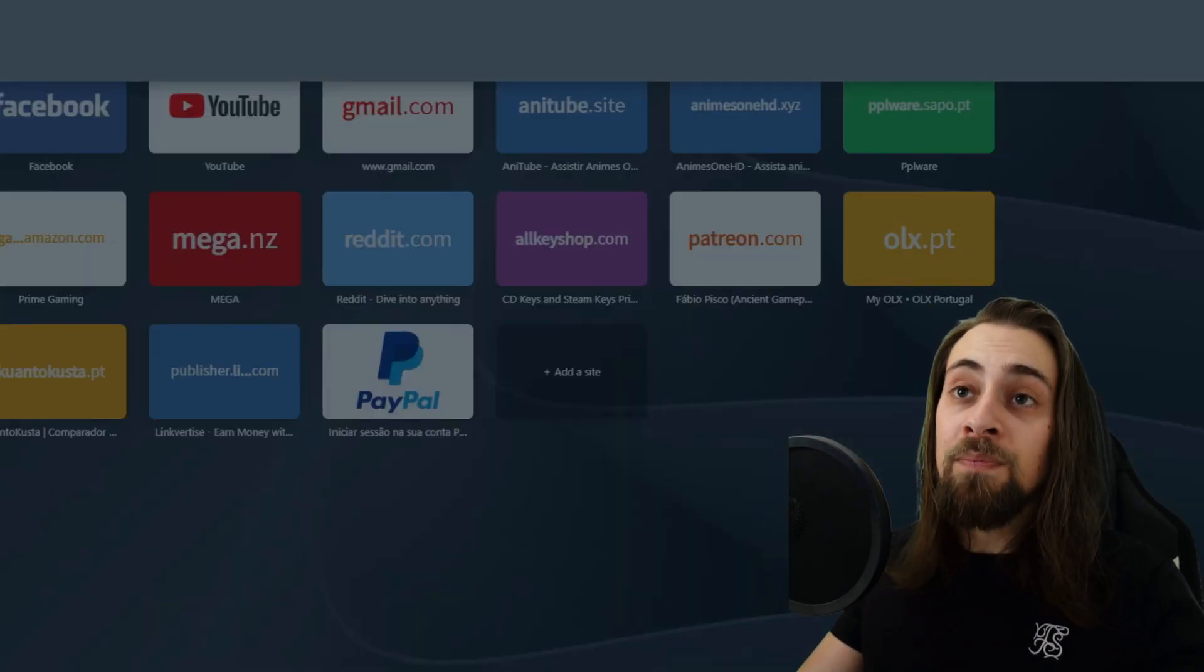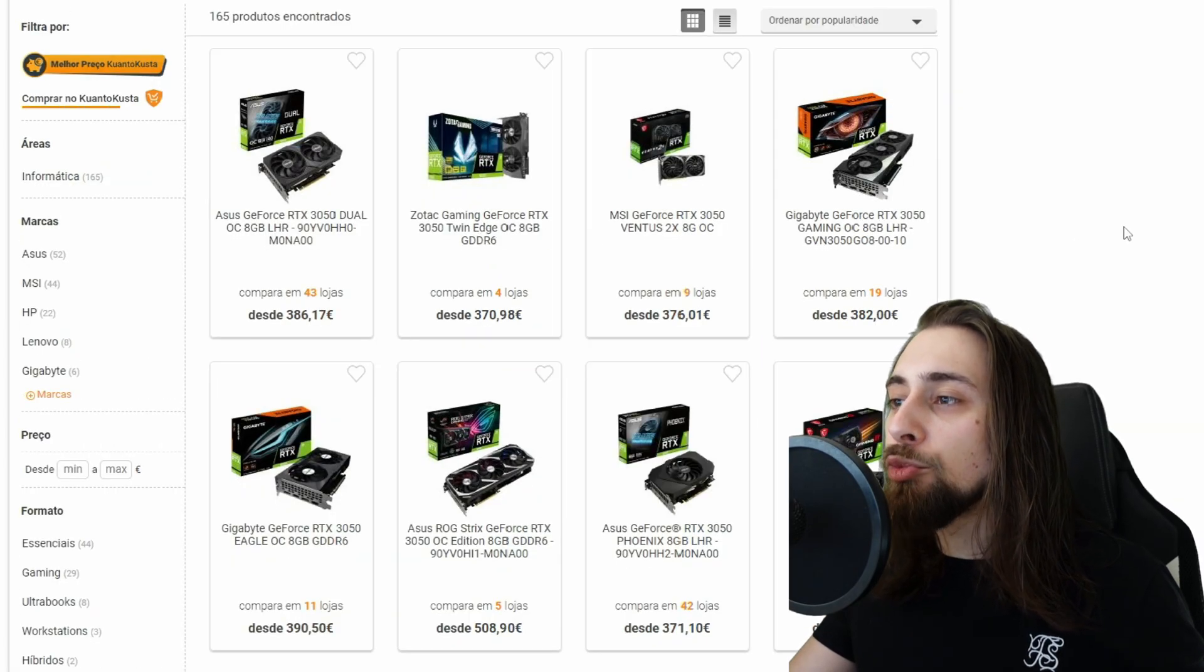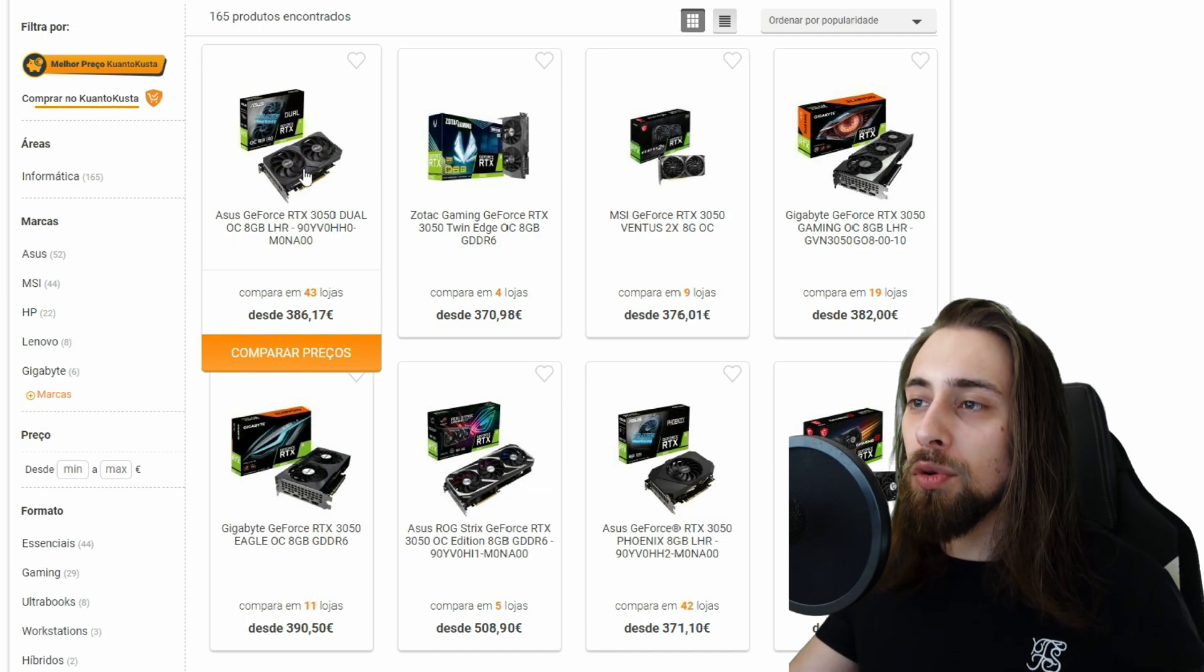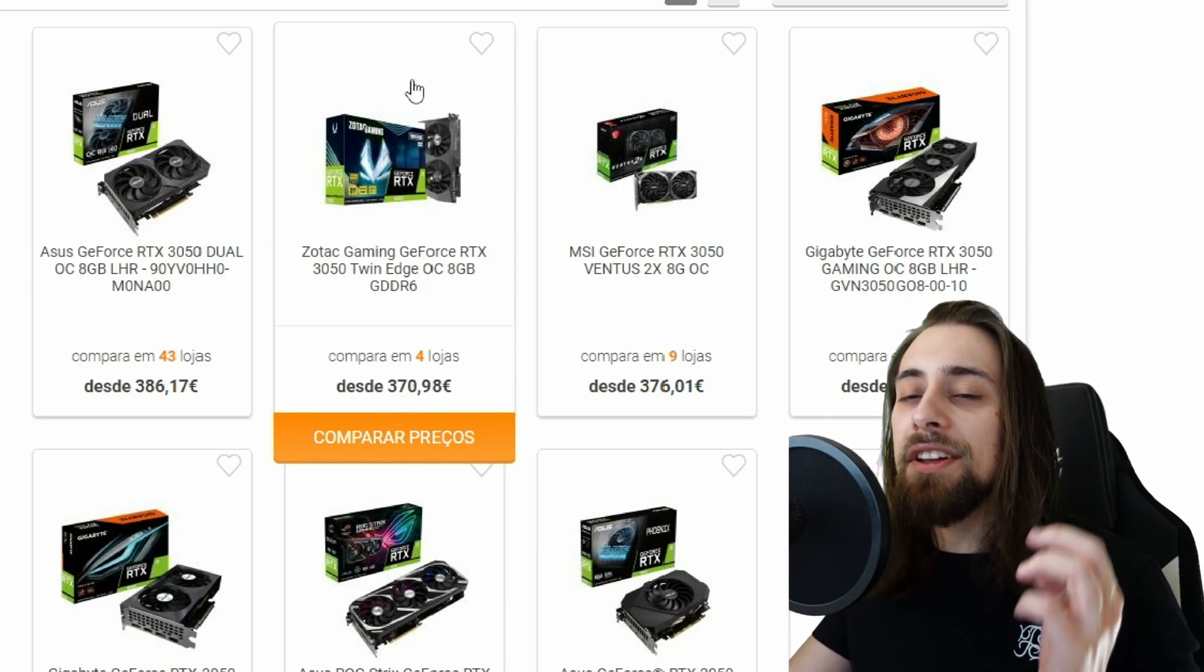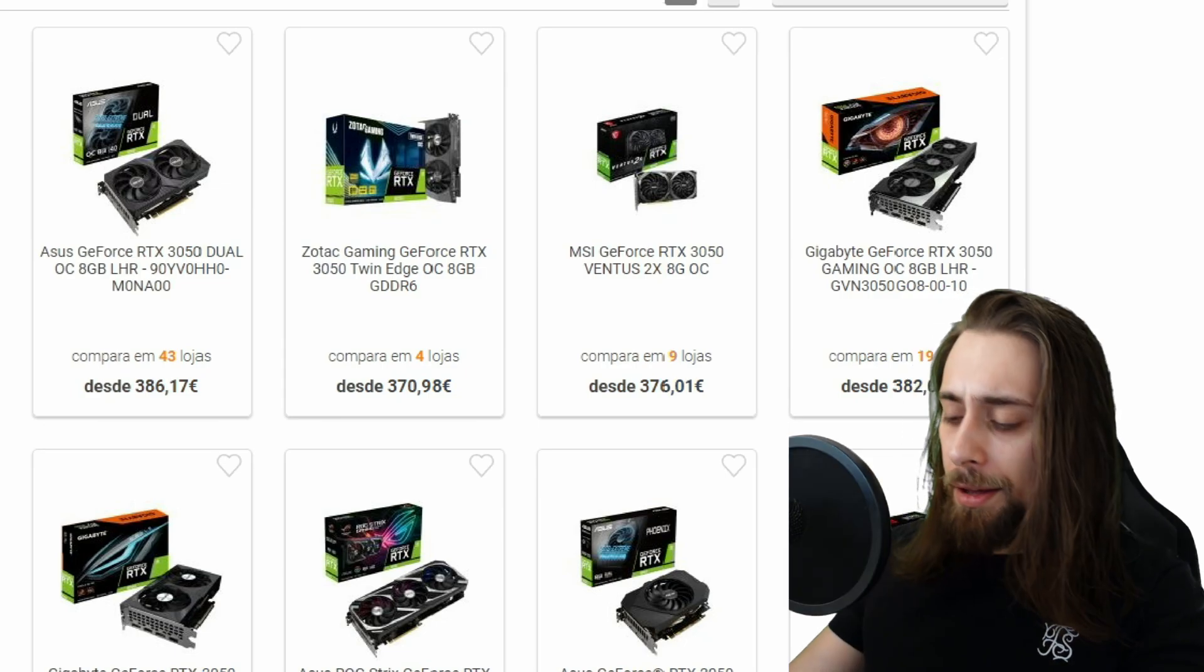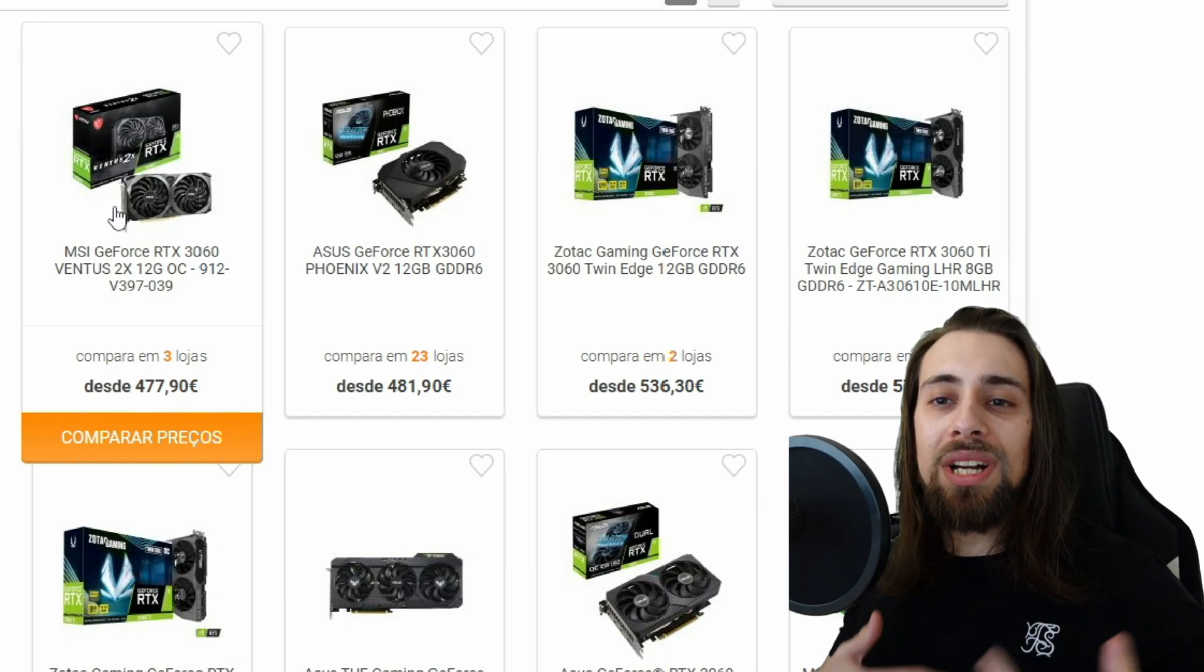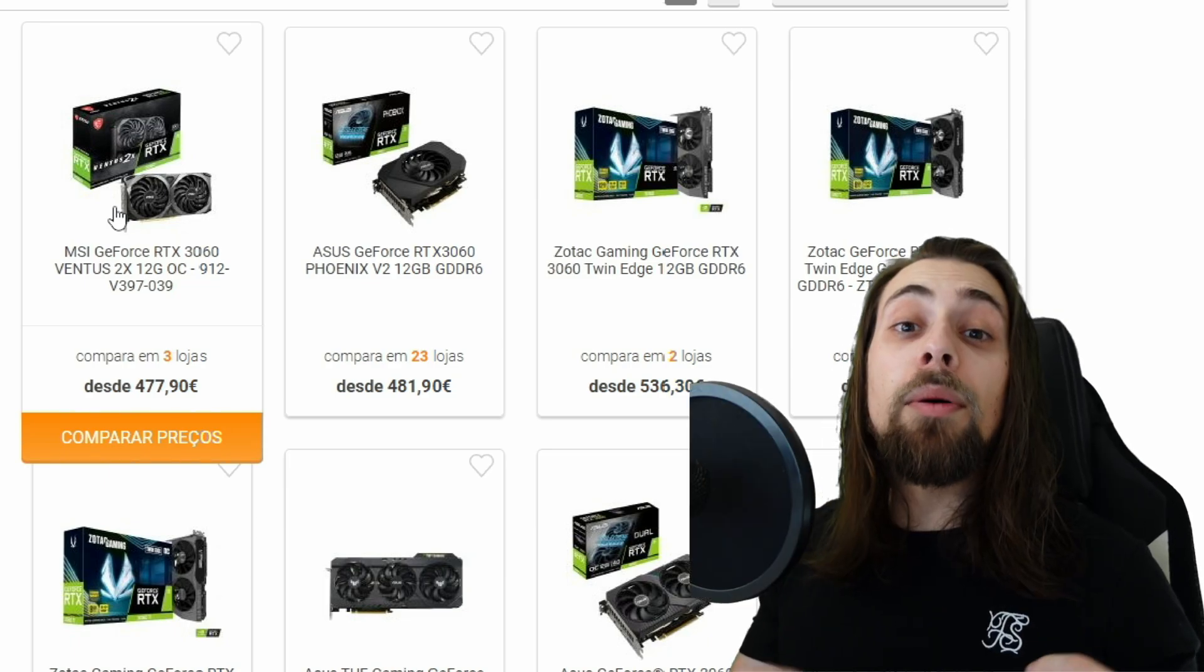For example, in Portugal, the prices for the RTX 3050 are really insane. As you can see, 370 euros is actually the cheapest 3050 that you can get in Portugal, which is insane, while you can get the 3060 for 100 euros more. For 100 euros more, you get the 3060, which is way better than the 3050. So it makes no sense.